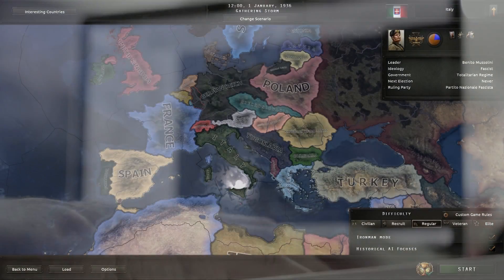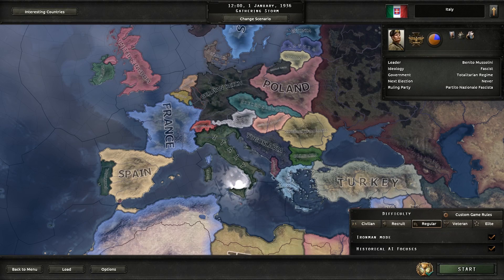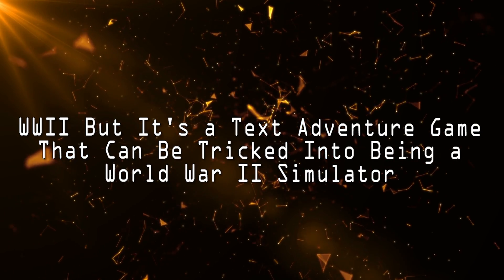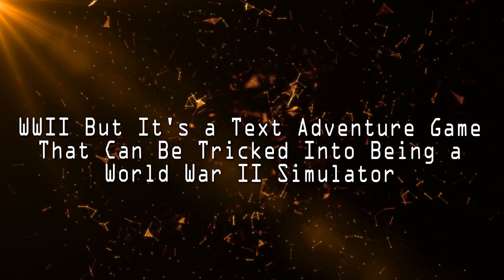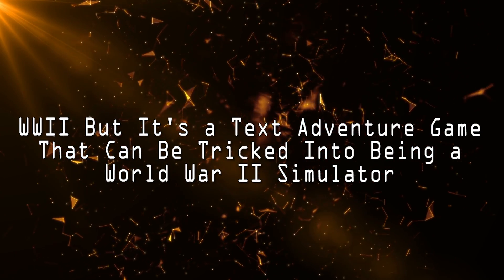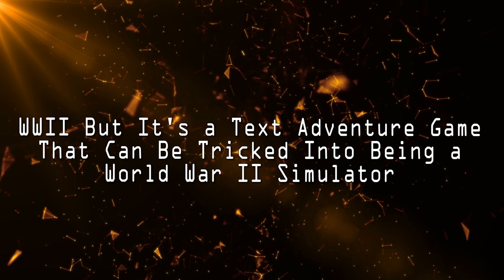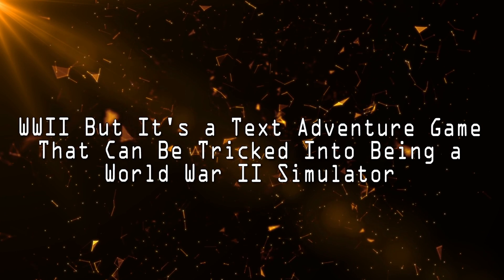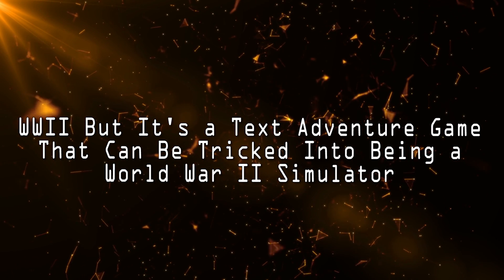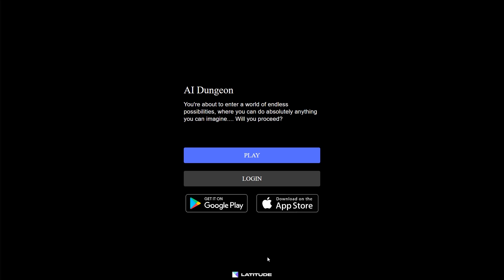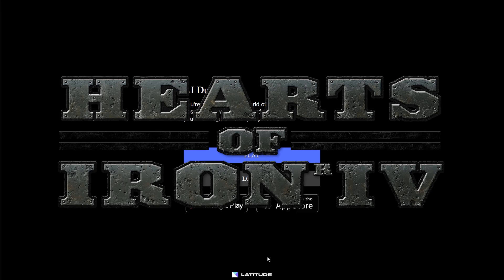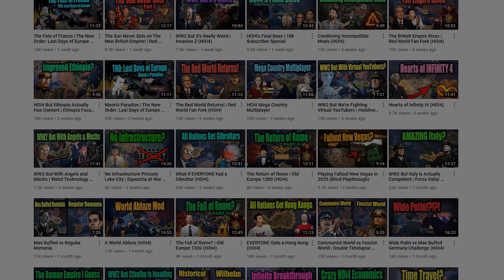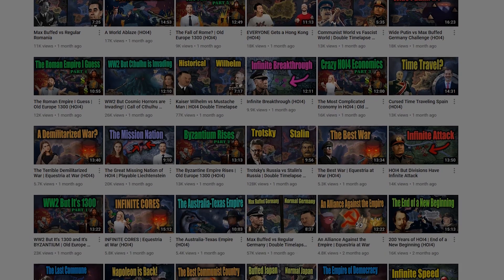So this right here is a text game that I am going to trick into becoming a World War 2 simulator. Nothing at all could go wrong here today. I've played a lot of World War 2 games, mainly Hearts of Iron 4, which I've played a lot of.